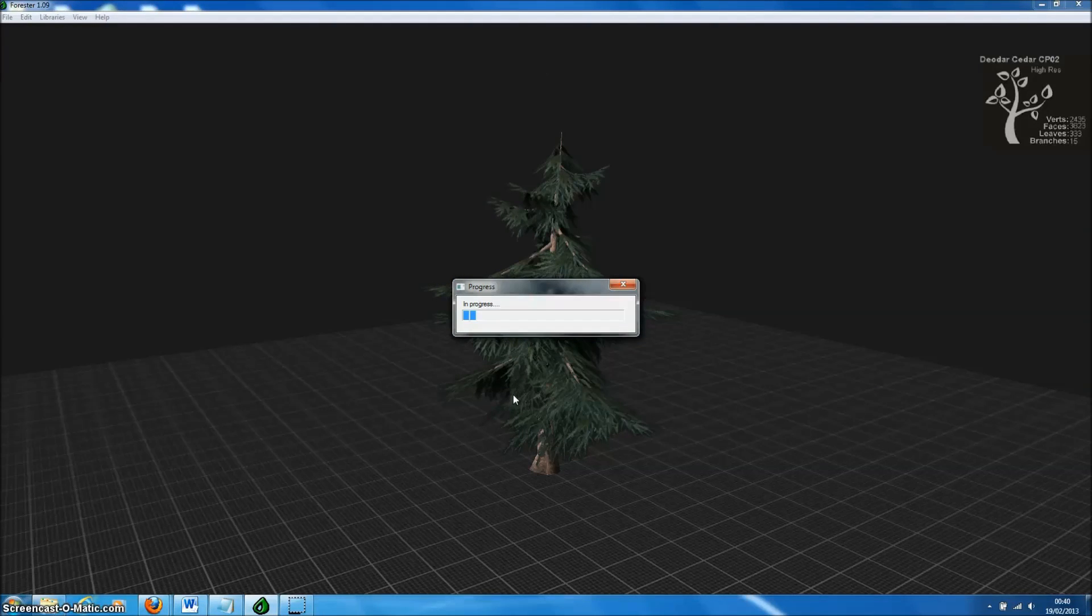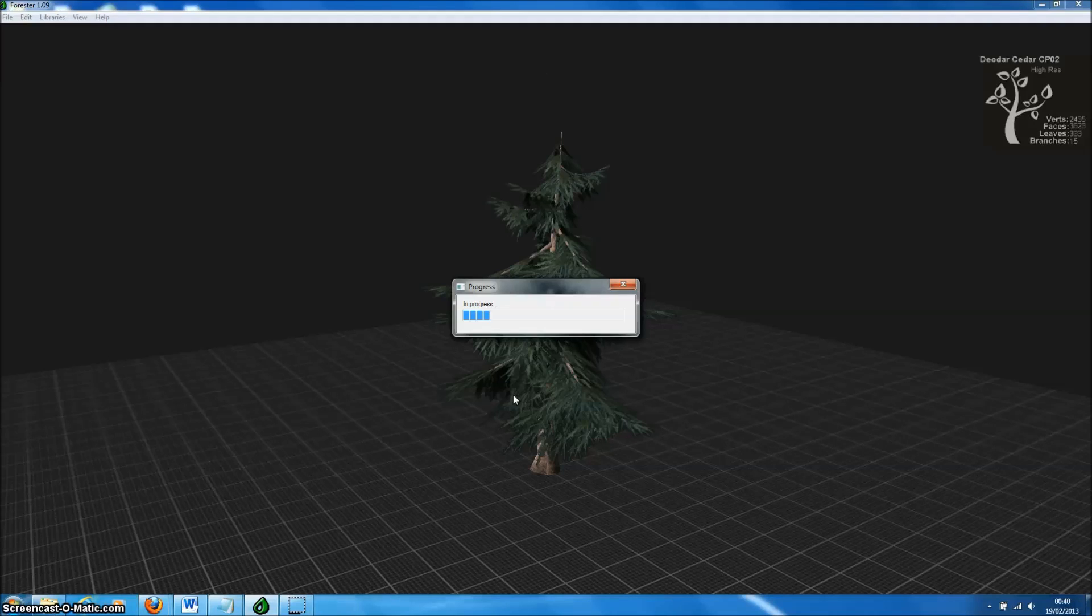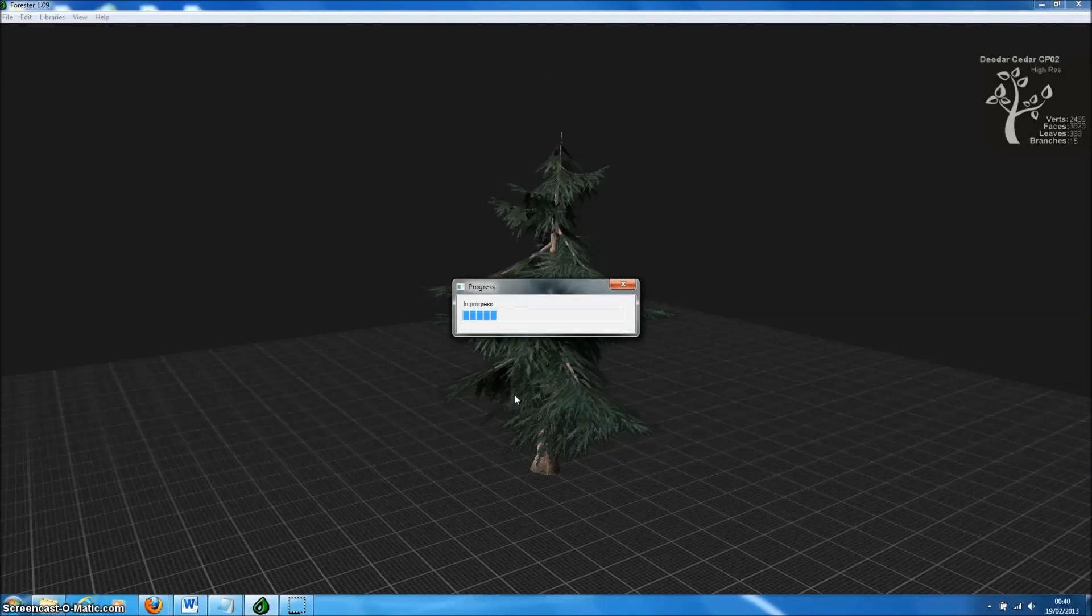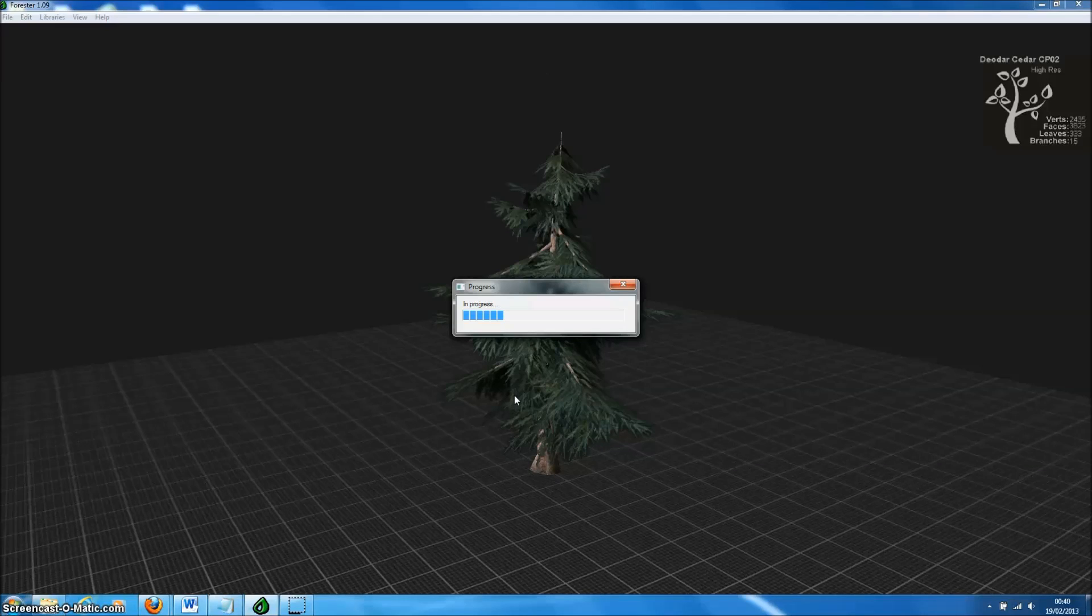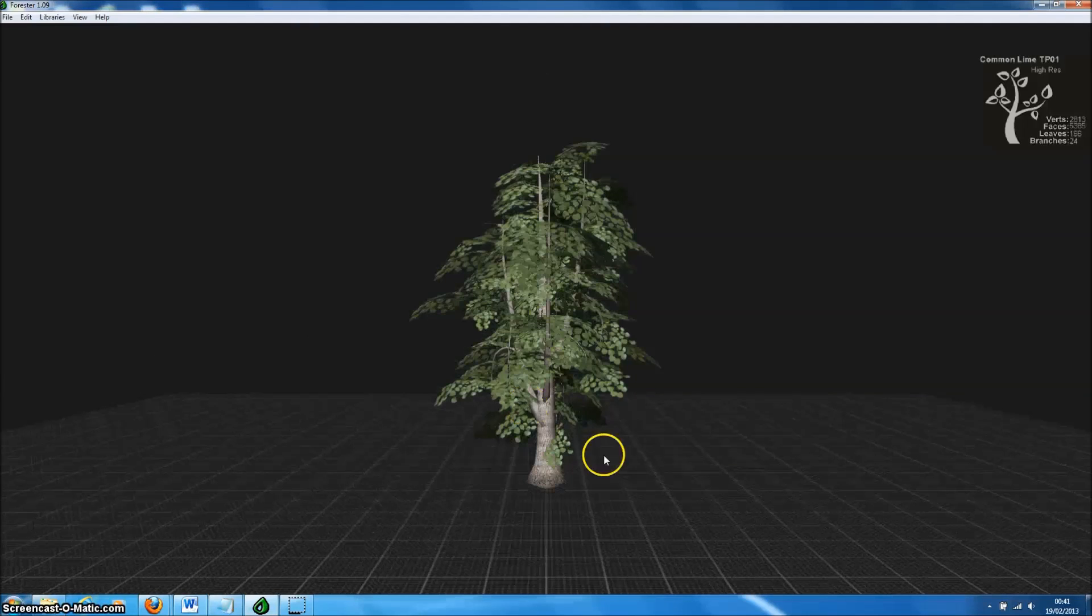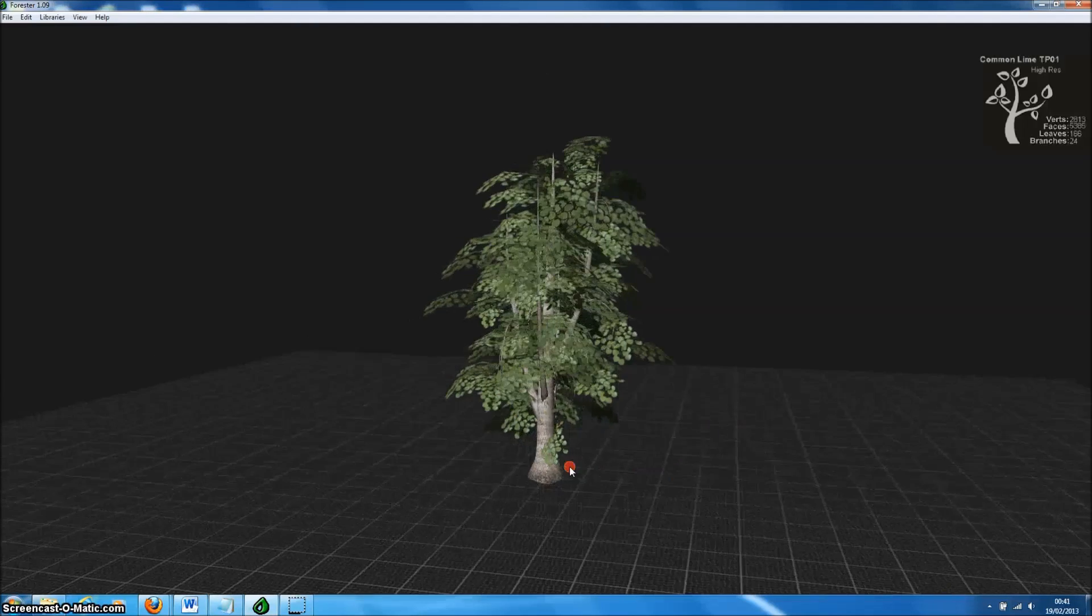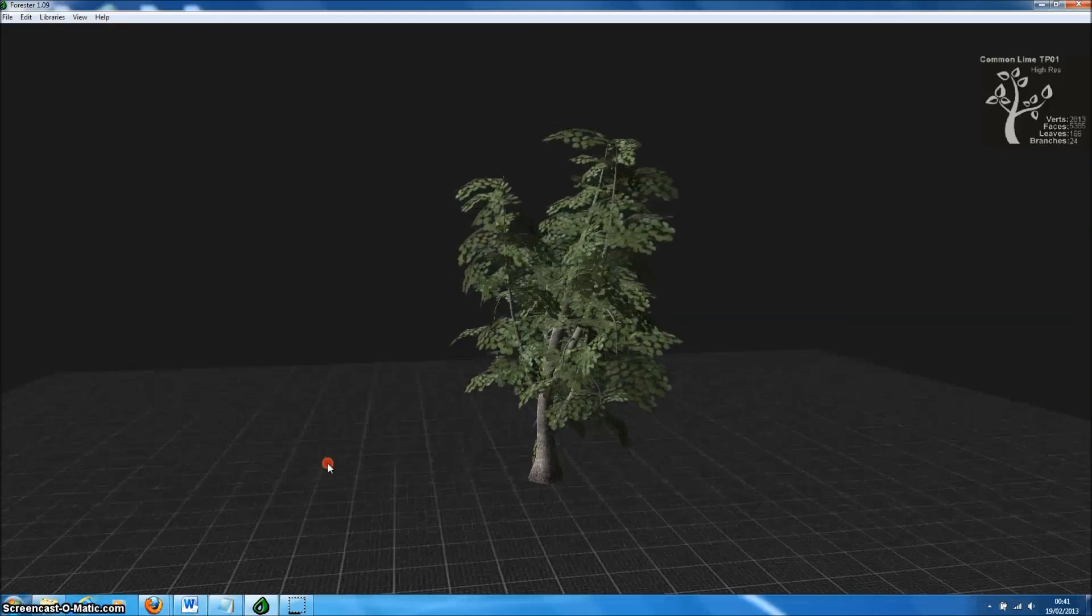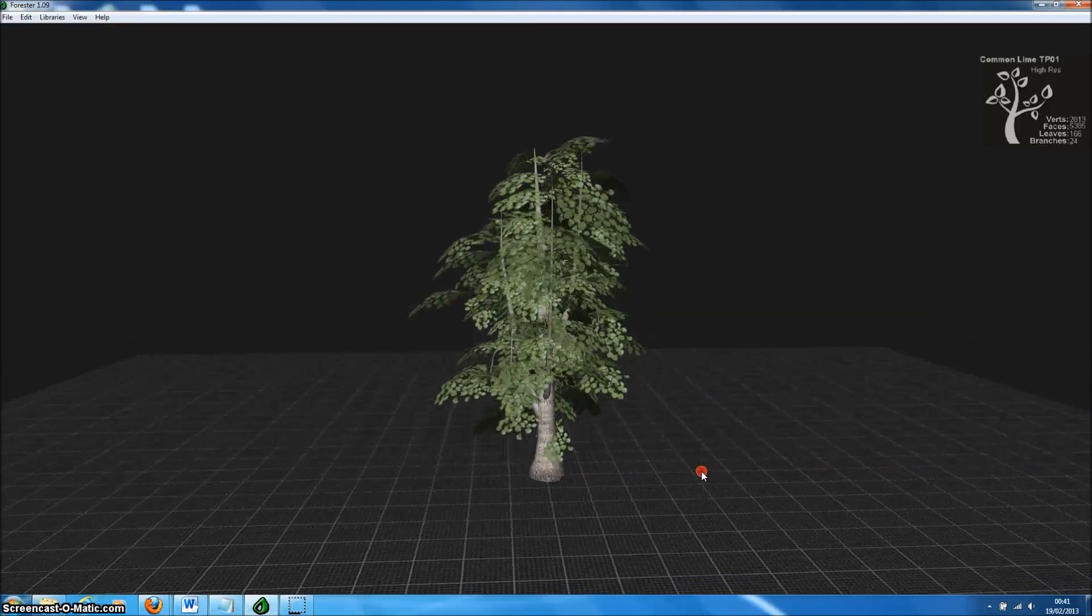If we select the common lime template in the tree library, Forrester Pro will generate a randomized model based on that template. Each time we do this, we end up with a completely different tree model. Here's the tree model that Forrester Pro has created on the basis of that common lime template.